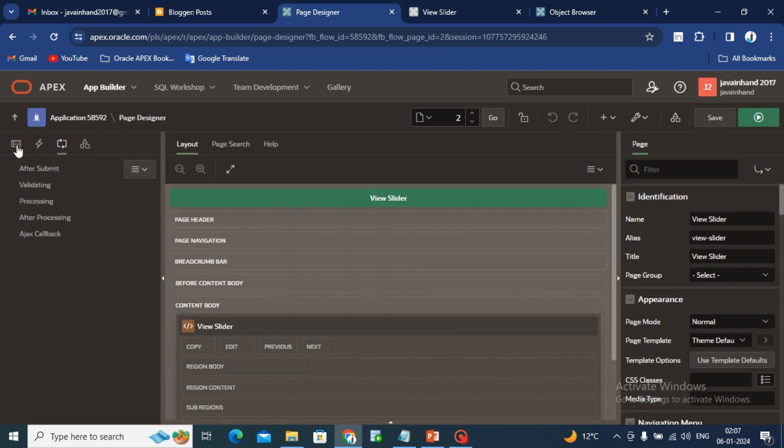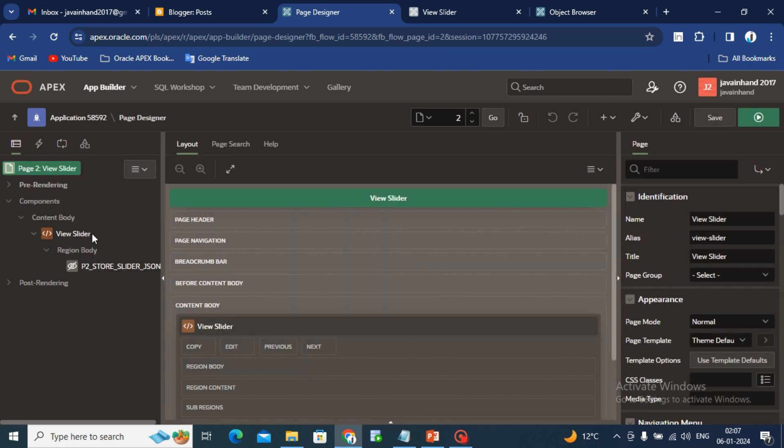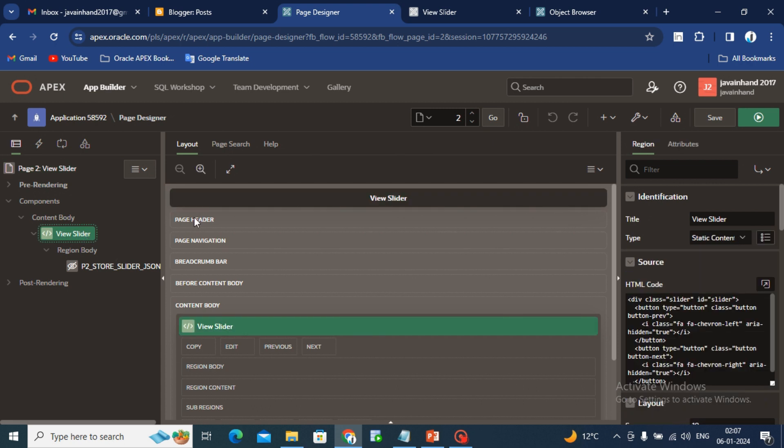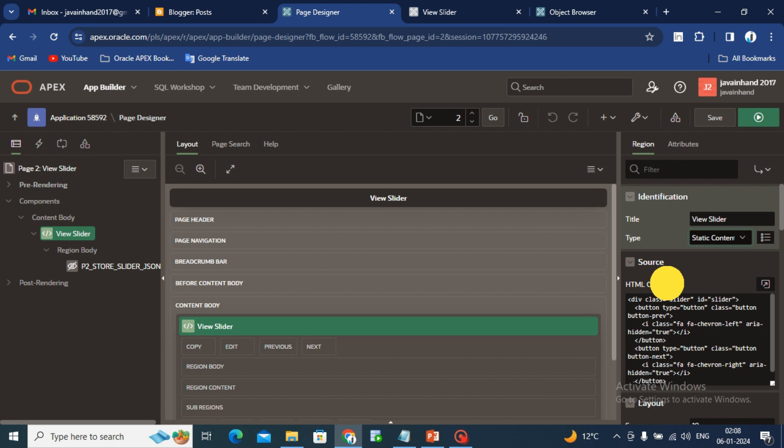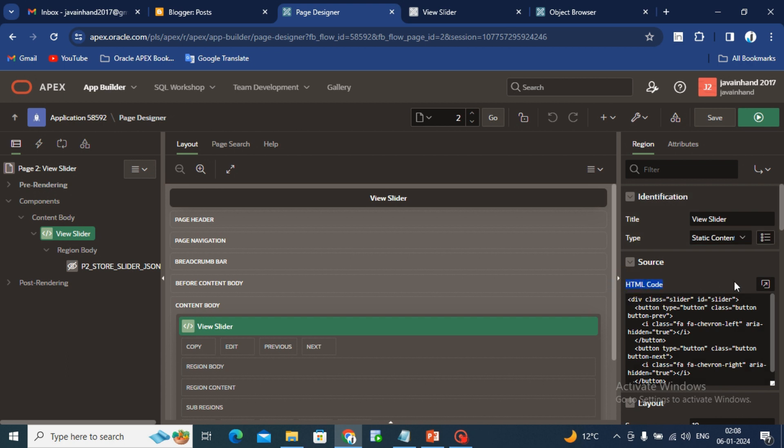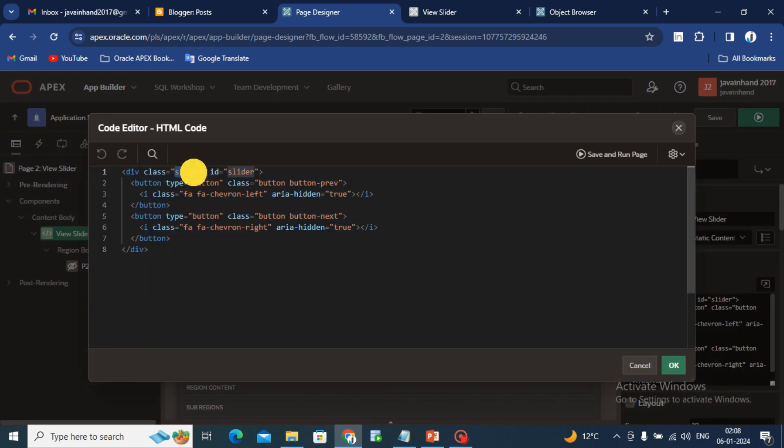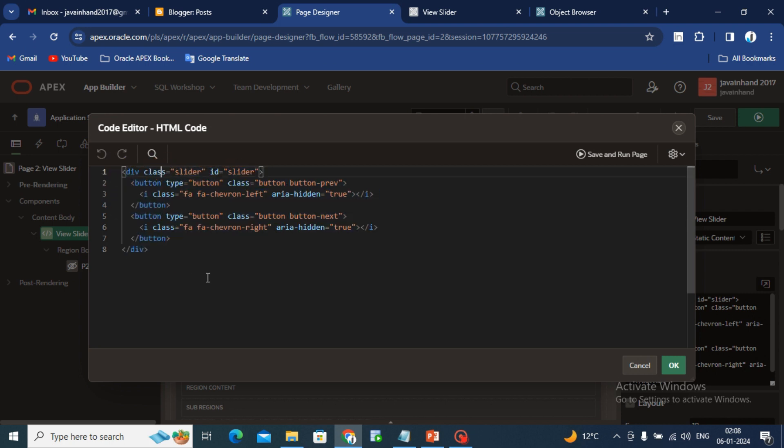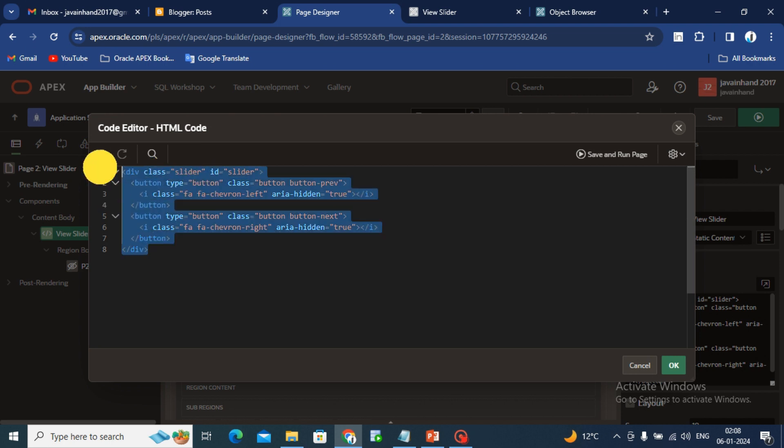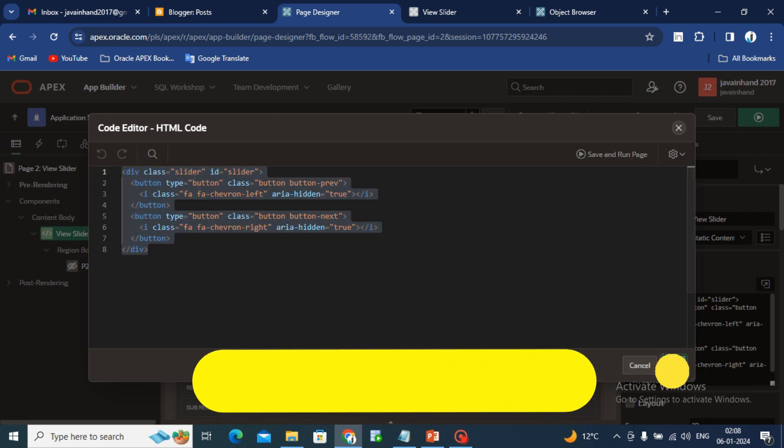Now I will go to the view slider page, what we have done here. I hope you have done the same thing page number one in your site. Now in page number two, as you can see here, I have created one region which is view slider and the type is static content. In the HTML code you have to write this HTML code. Do not change anything, class or slider, because there is so many things happening with the class and ID. Like with the class or with the ID we are performing some CSS or some JavaScript actions.